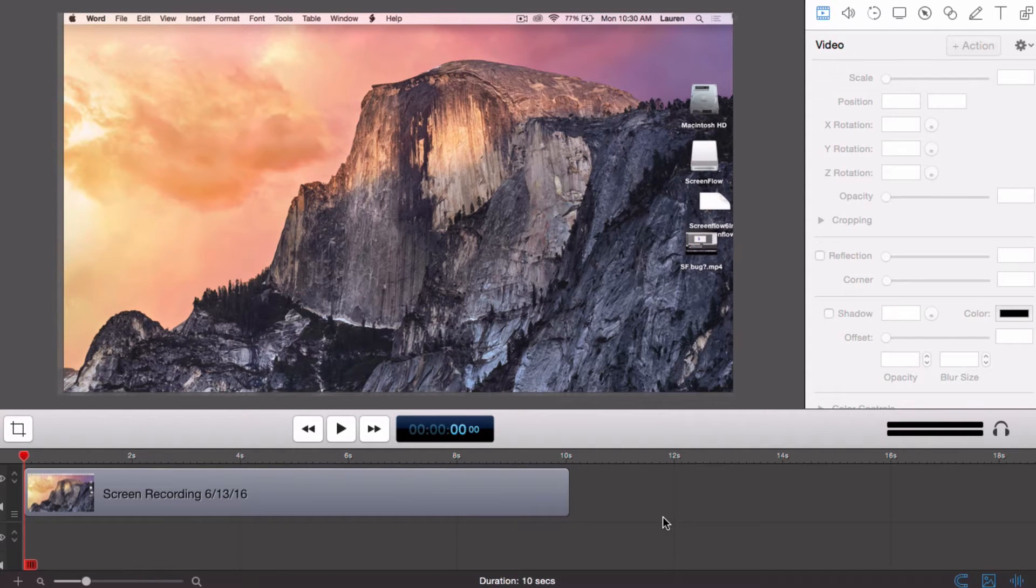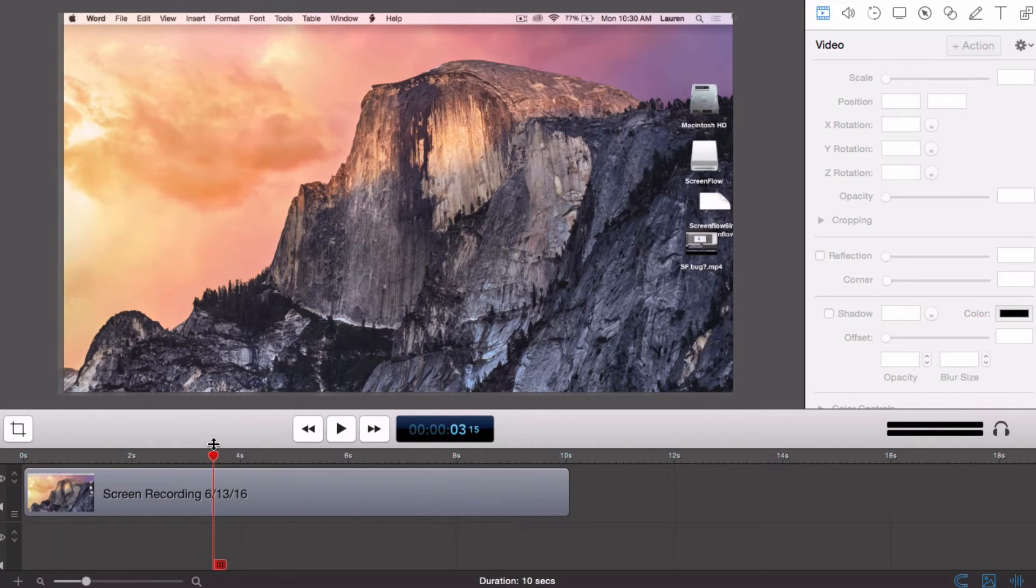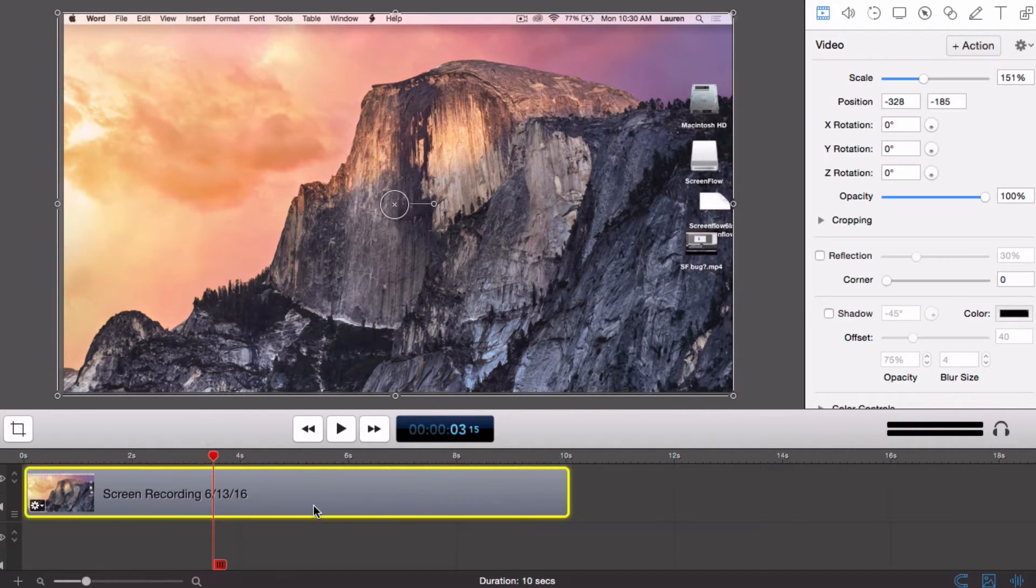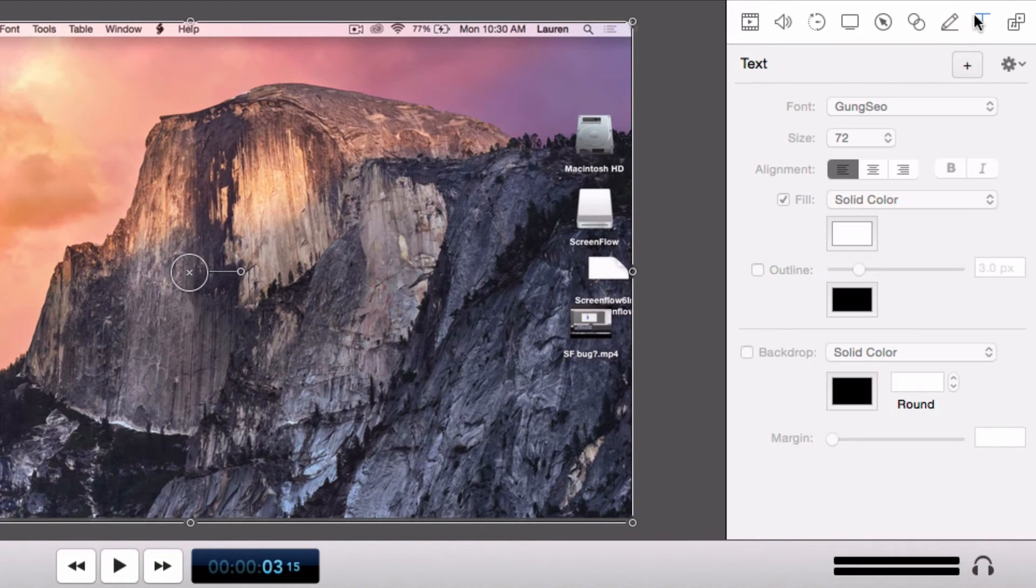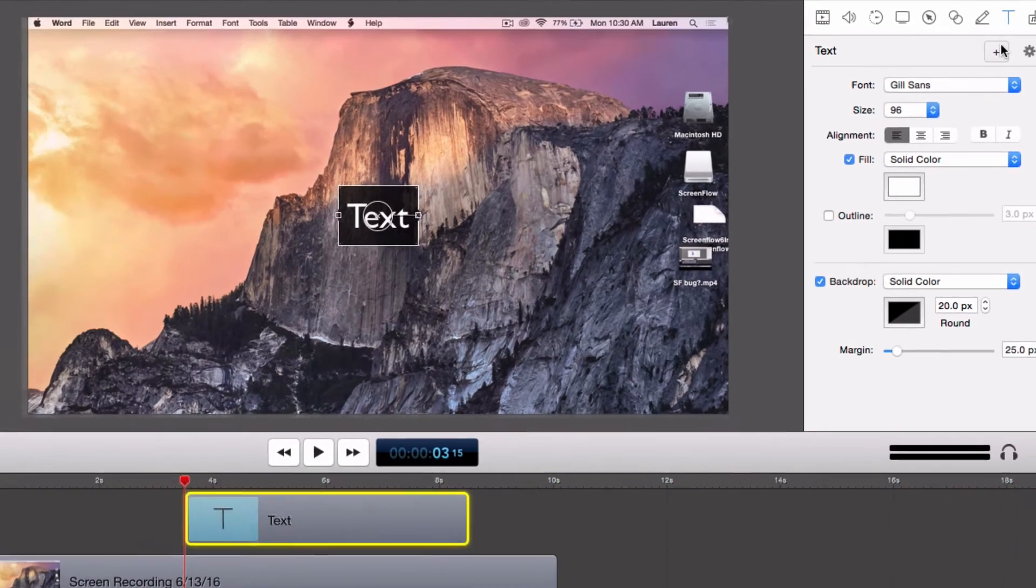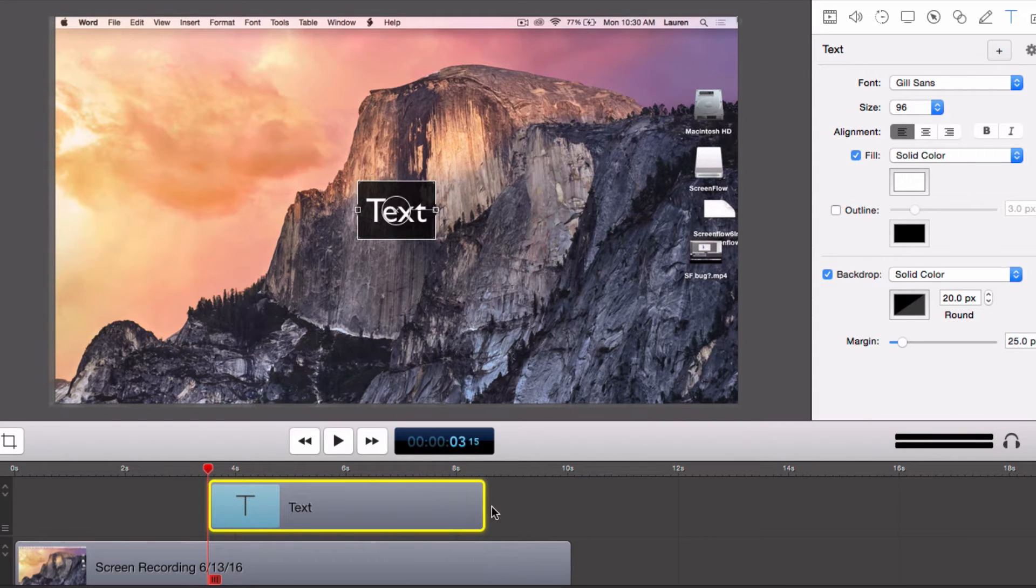In this tutorial we are going to add text to a ScreenFlow project. The first thing to do is position the playhead at the point that you want to add the text box. Navigate to the Text Properties panel and select Add Text Box. The text box will now be added at the location of your playhead.